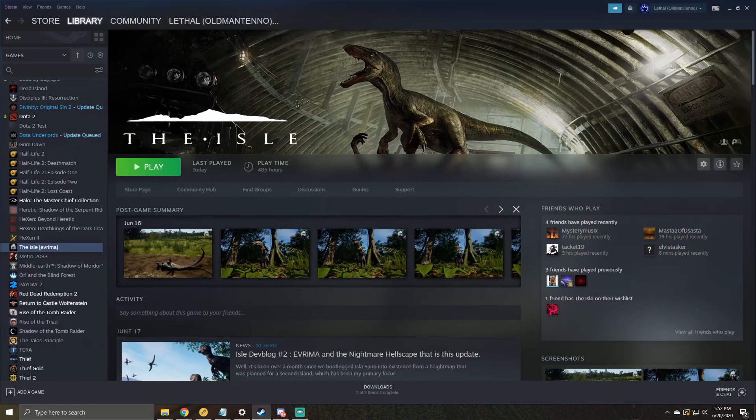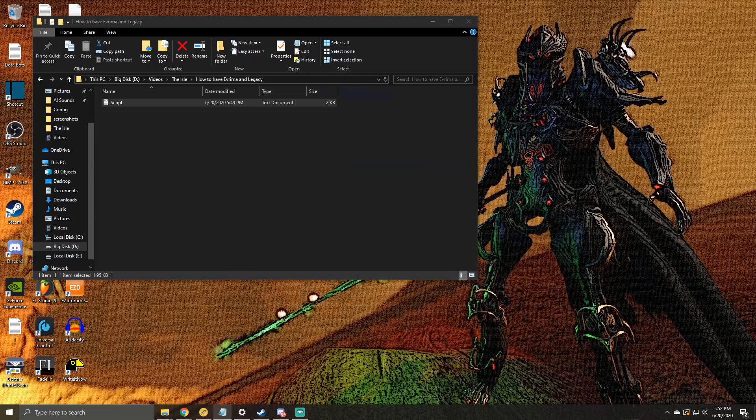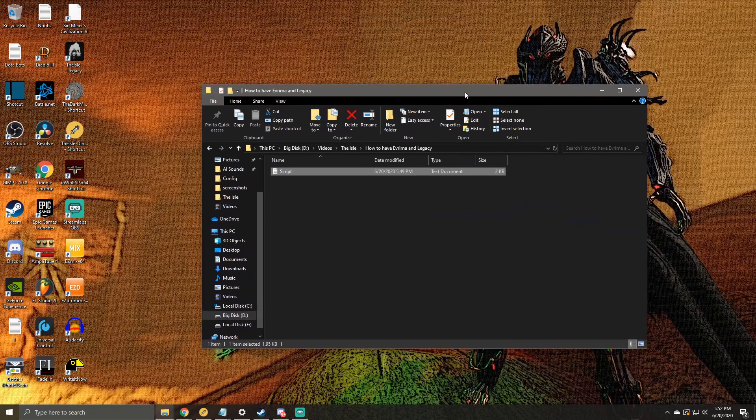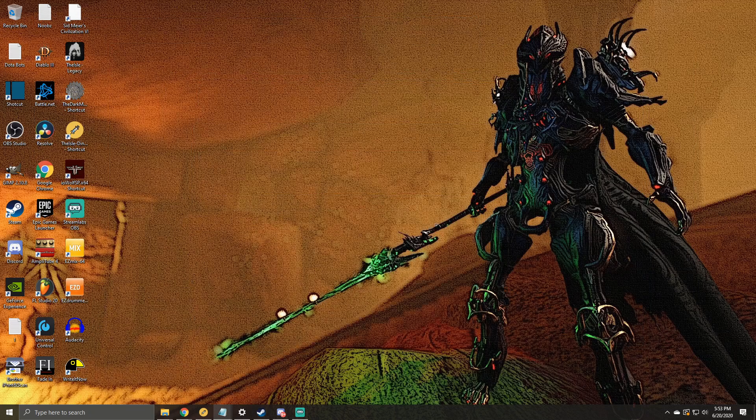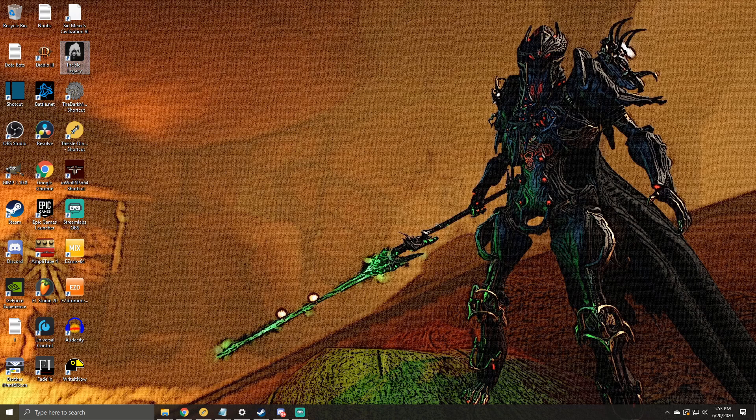Which, that wasn't it—this is it right here. So now I can just double-click this and I can go into the Legacy version.